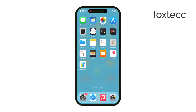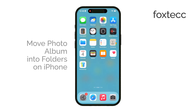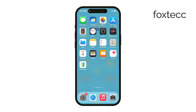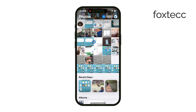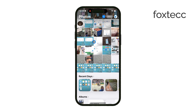Hey everyone, this is Ryan from Foxtech. Today, I'll walk you through how to move photo albums into folders on your iPhone, especially now that things have changed a bit with iOS 18. The layout might look a little different if you're used to an older version, but the process works pretty much the same.